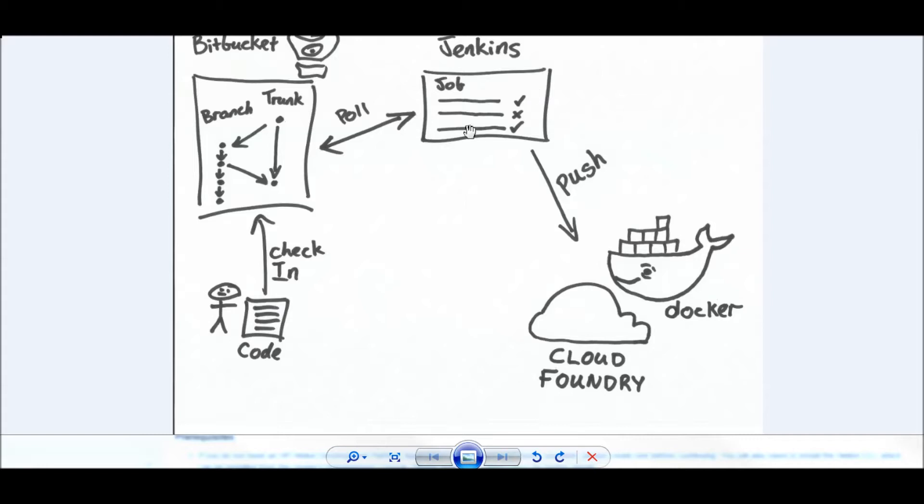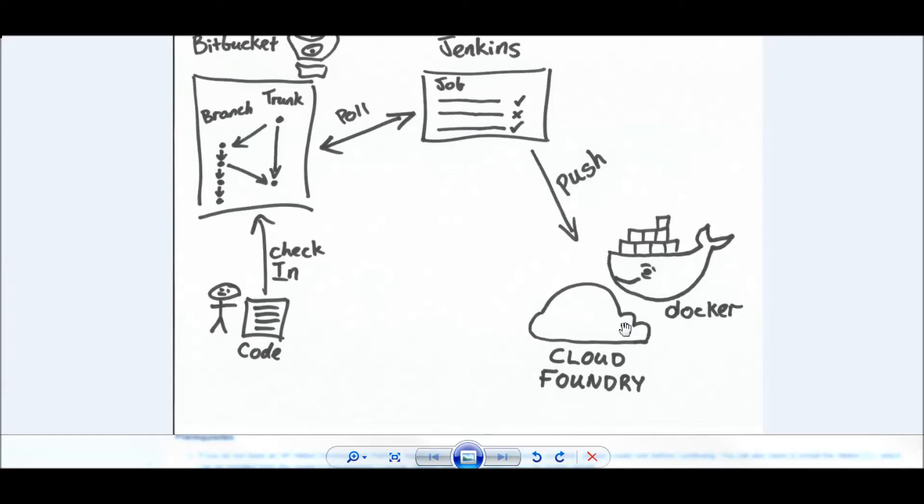I've also set up a small Jenkins server that's polling my Bitbucket repository. On check-in of code, it will trigger a build within Jenkins, and Jenkins will do that build and then push onto our Cloud Foundry and Docker platform. If everything goes to plan, our application will be deployed onto the Cloud Foundry runtime and hosted in a Docker container.